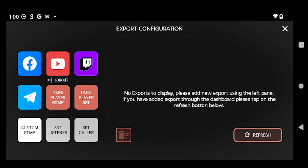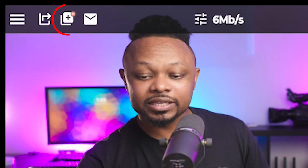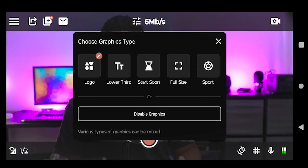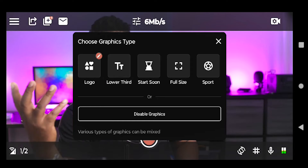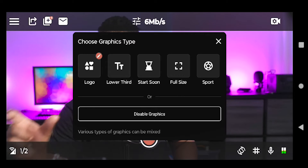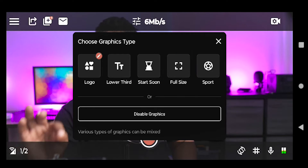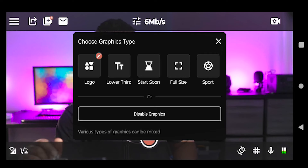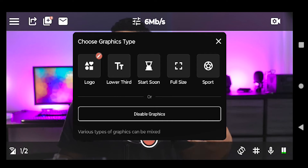The first icon is where we set up our destination — we've got Facebook, YouTube, Twitch, RTMP, SRT, and custom RTMP, so you can stream to mostly any platform you want. The next menu is where we add our graphics to create a more dynamic, cool-looking stream. You can add your own logo, lower thirds, starting soon graphics, choose the size of your graphics, and if you're streaming sports you can actually have a scoreboard, which is awesome.